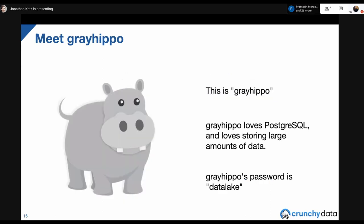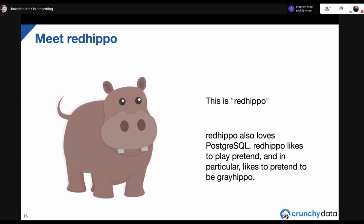Meet Gray Hippo — Gray Hippo just loves using Postgres and loves storing large amounts of data. Gray is that prototypical Postgres user, and has the password 'data lake.' Then there's Red Hippo — Red Hippo also loves Postgres but is a little mischievous, and tries to pretend to be Gray Hippo and log in as Gray Hippo.